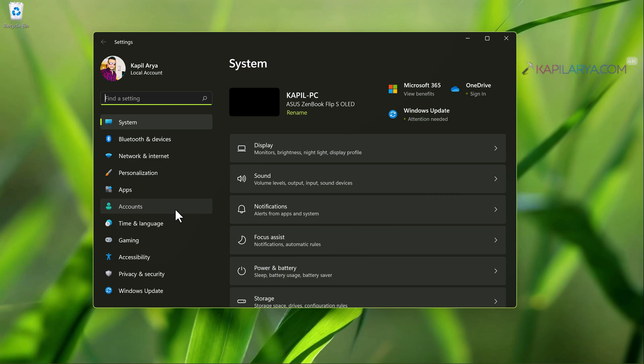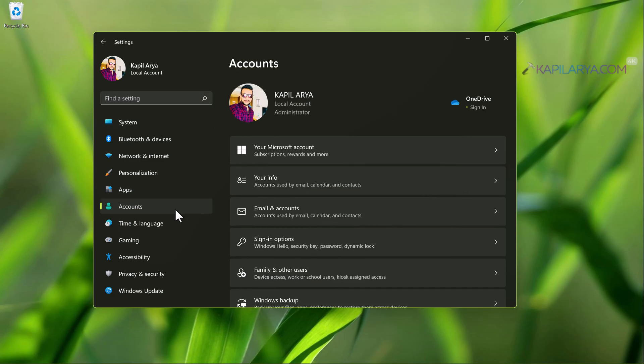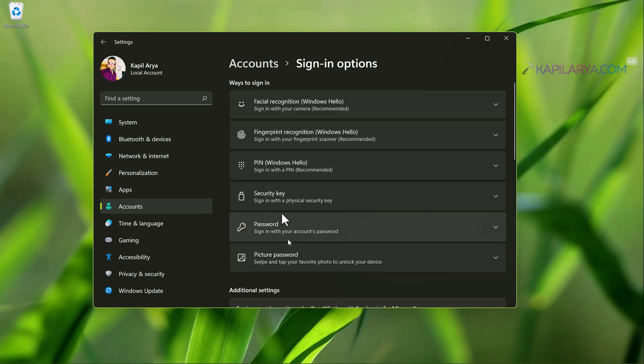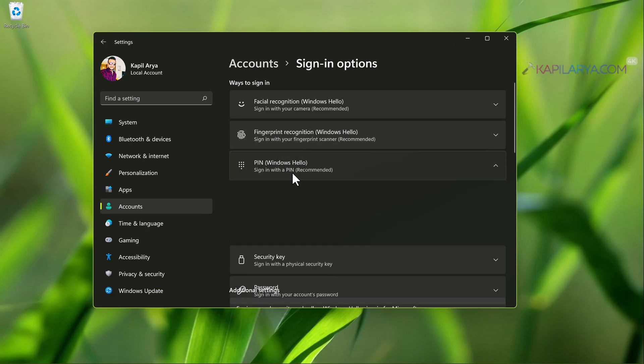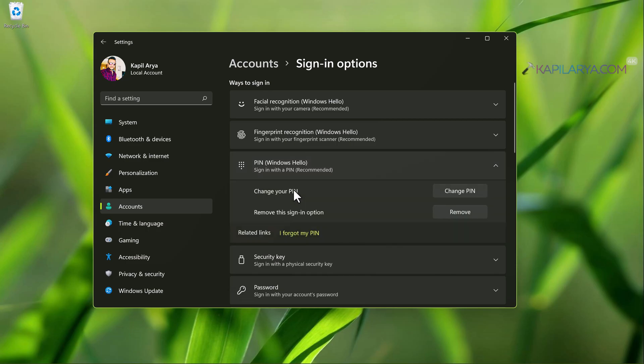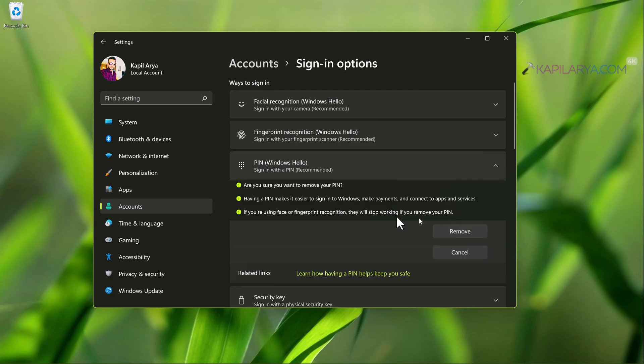You have to first check the Windows Hello pin and make sure it is properly assigned. For this we will open settings app, go to accounts, then sign in options and here under pin, make sure your pin is assigned and created.